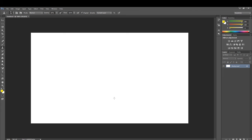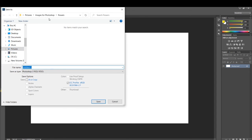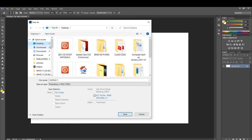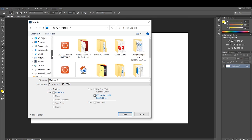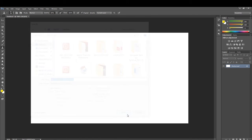Next is how to save the file. After completing your work, go to the File menu at the top. From the drop-down menu click on Save As. Find the location where you want to save the file — it may be the desktop, Documents, or any drive like C or D. Select the location, then give a name for the file, for example 'My First Photoshop File.' Click Save, and your file will be saved in that location with that name.